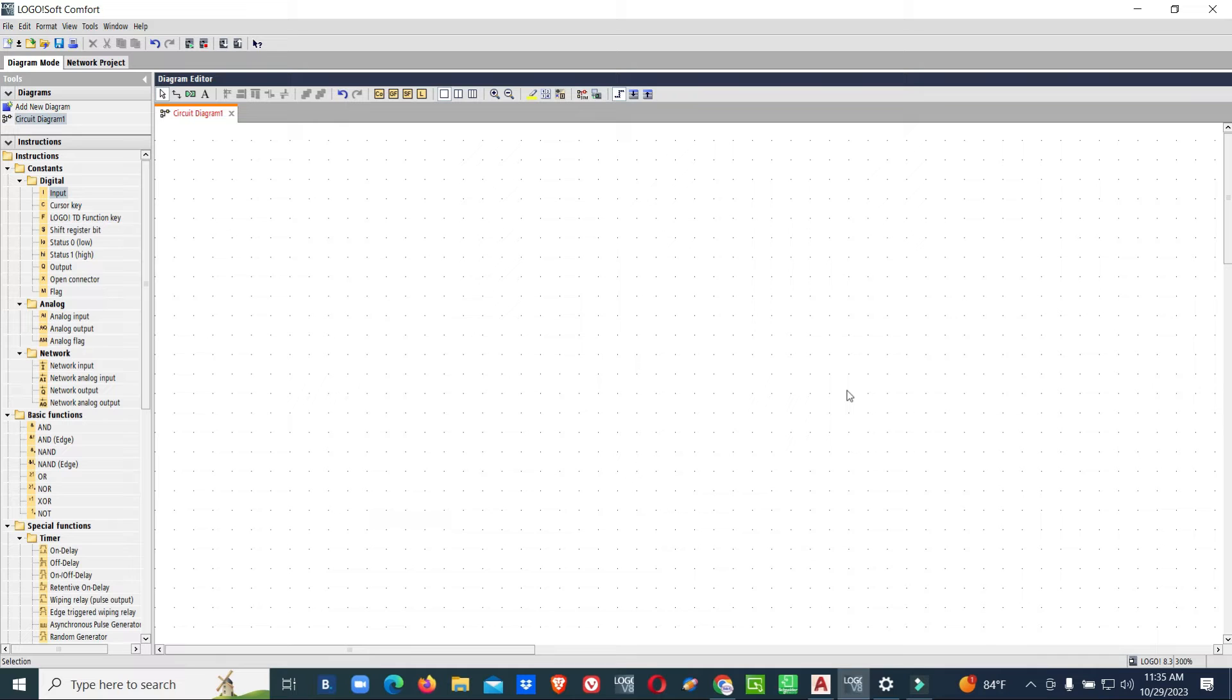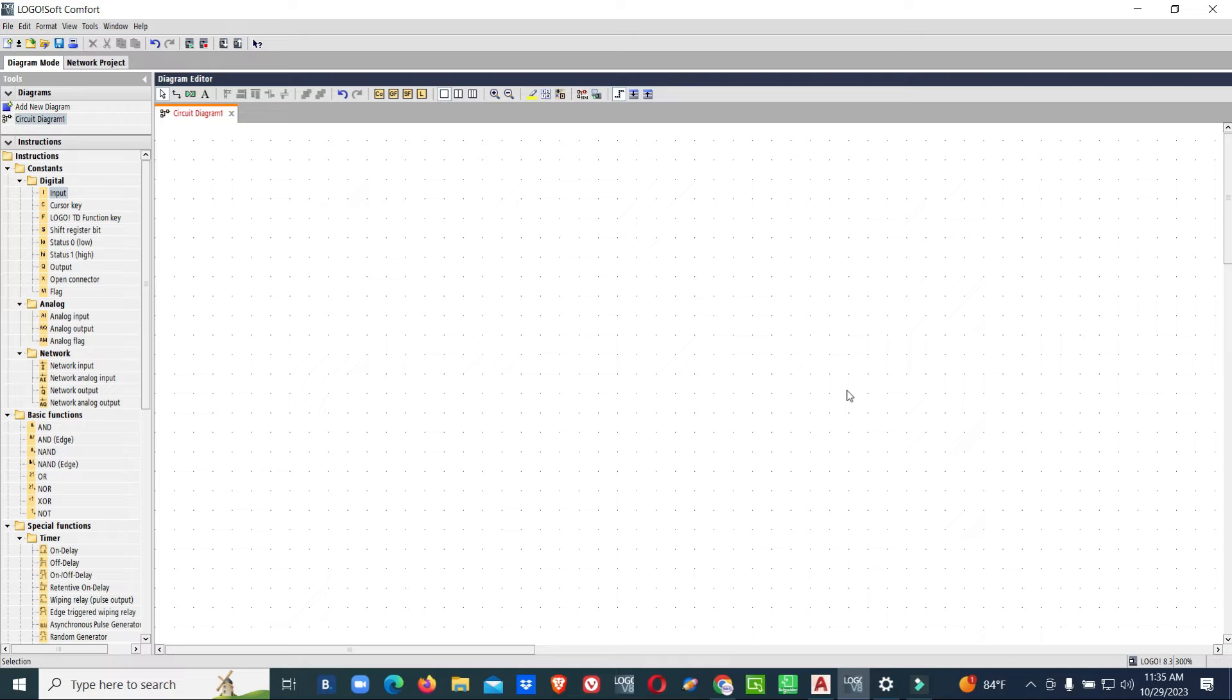But when we are making in function block, for NC it is called Invert Connector. When we need NC of some input, we need to use Invert Connection.